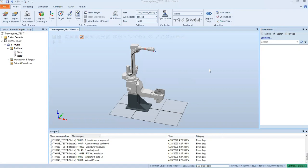Today we're going to show you how to create a tool in Robot Studio and attach it to your robot so that it can be used in the virtual system.